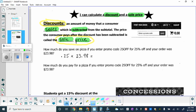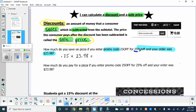A lot of you have seen promo codes online — that's a promotion and a way to save money. Entering a promo code is the same thing as a discount. For our first question: how much do you save on a pizza if you enter the promo code 25% off, and the pizza order was $23.98? Anytime you see 25% for a discount, you use 0.25 and multiply by the cost.